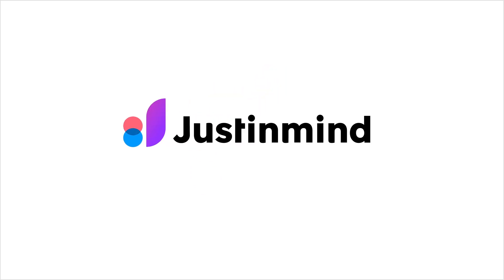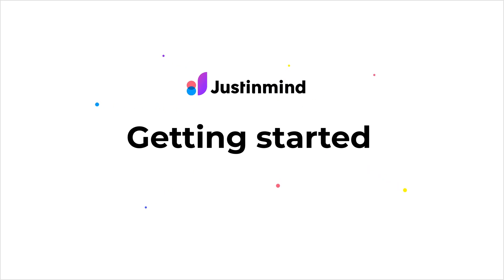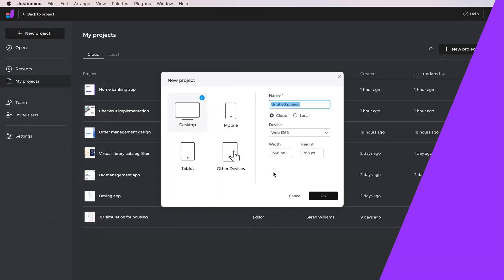Hello, and welcome to Just In Mind. In this video, we'll show the basics of designing and sharing interactive prototypes. Let's get started!